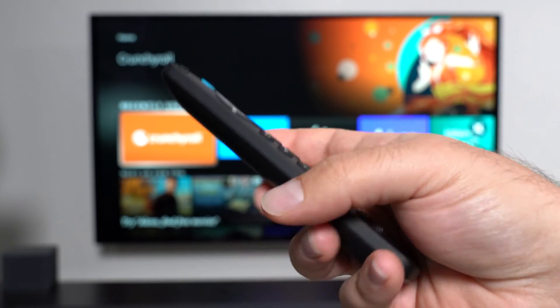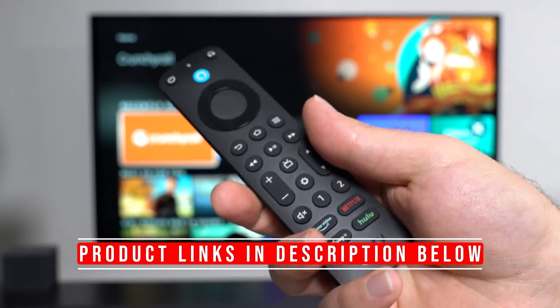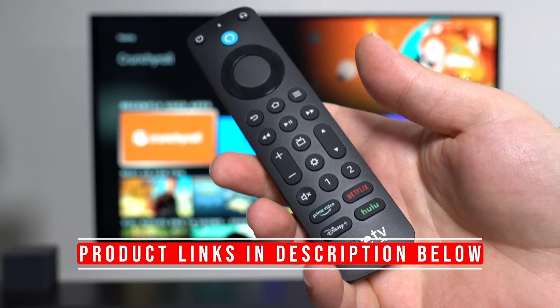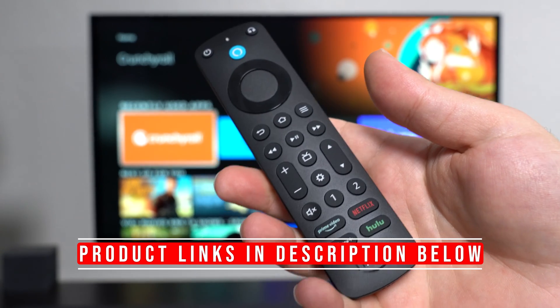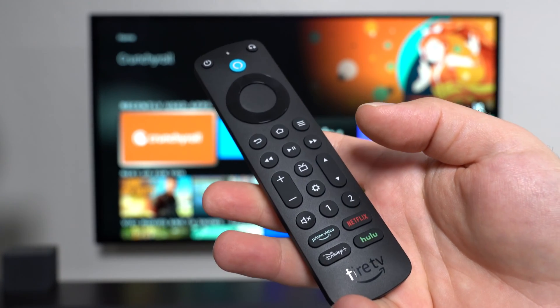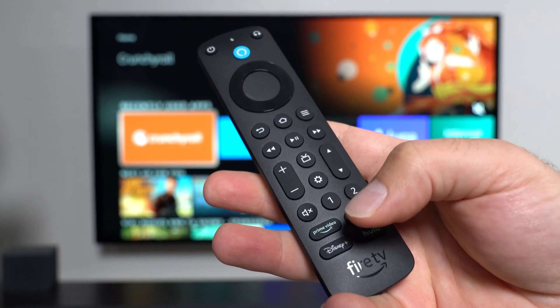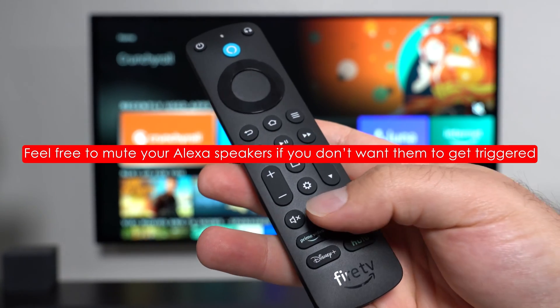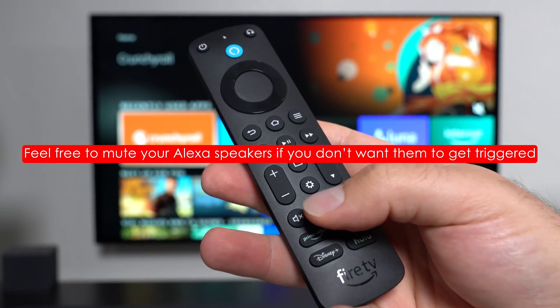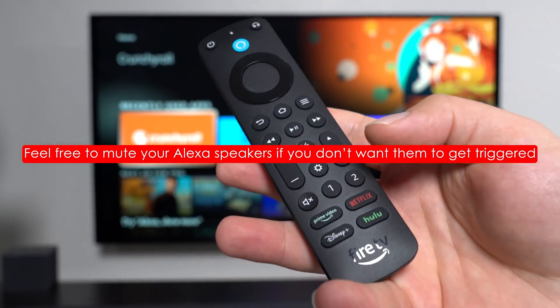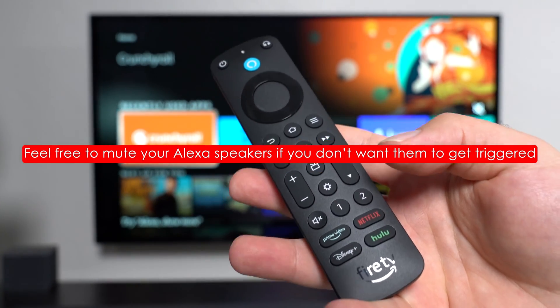Hey, what's up guys? This is the new Alexa Voice Remote Pro. I recently reviewed it and got good questions out of there. So in this video, I'm going to concentrate on answering those questions, which is pretty much mainly focusing on the customizations of buttons one and two, and what you can do with them.